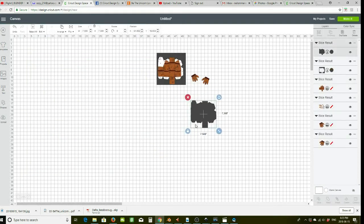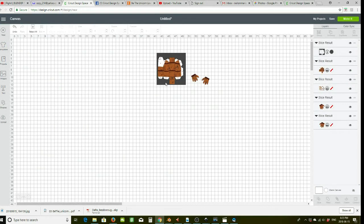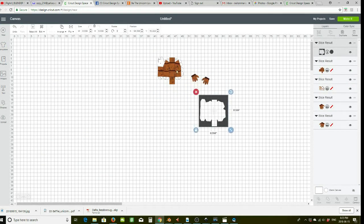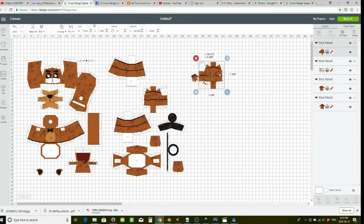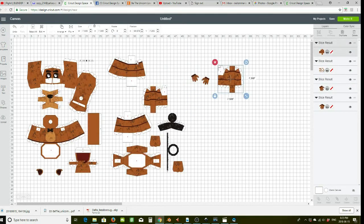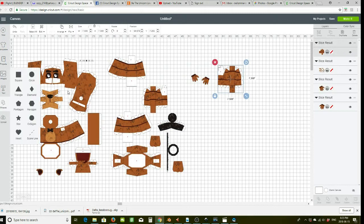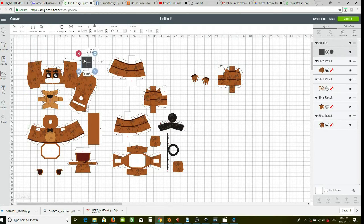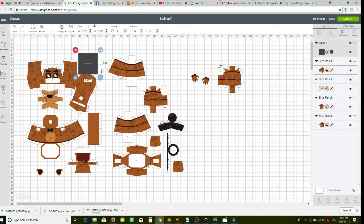So you want to do that step for each and every shape, so that if you go to your project you have each piece ready to cut individually.